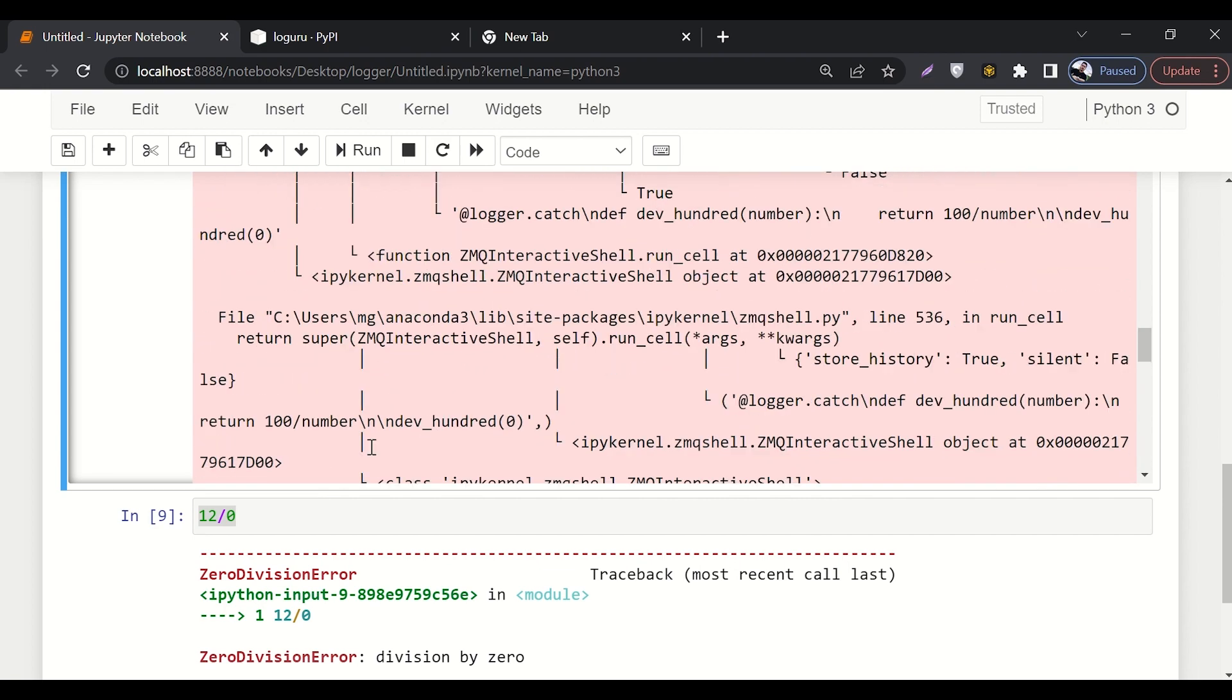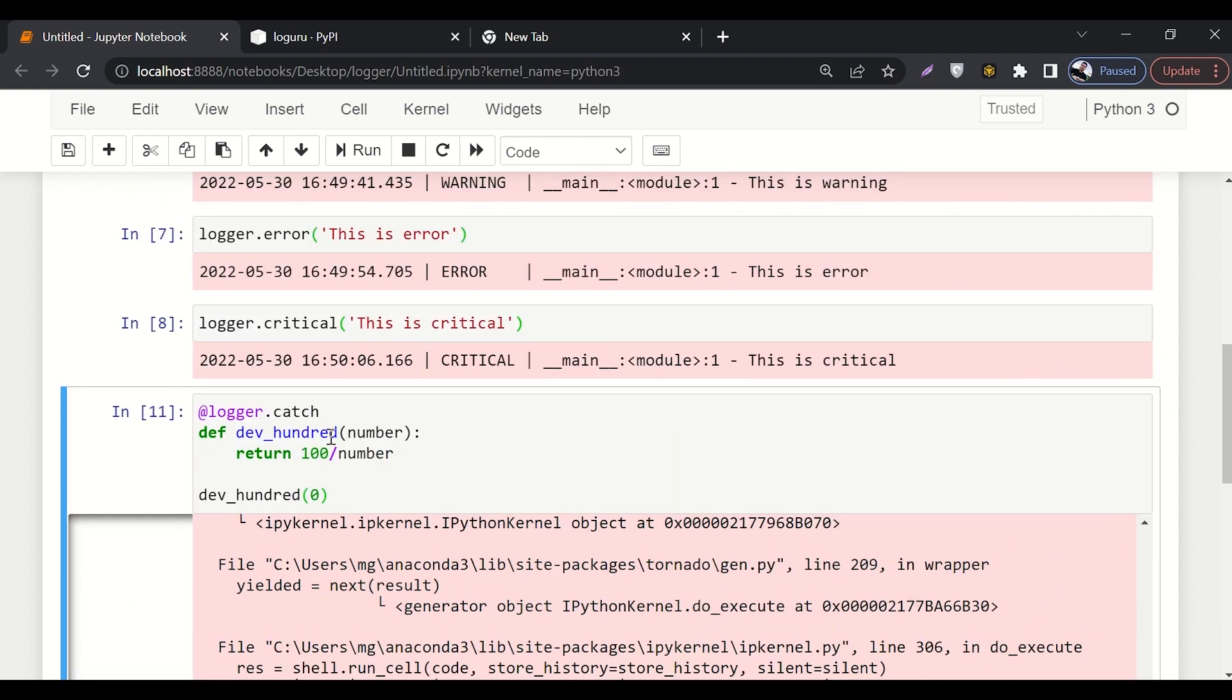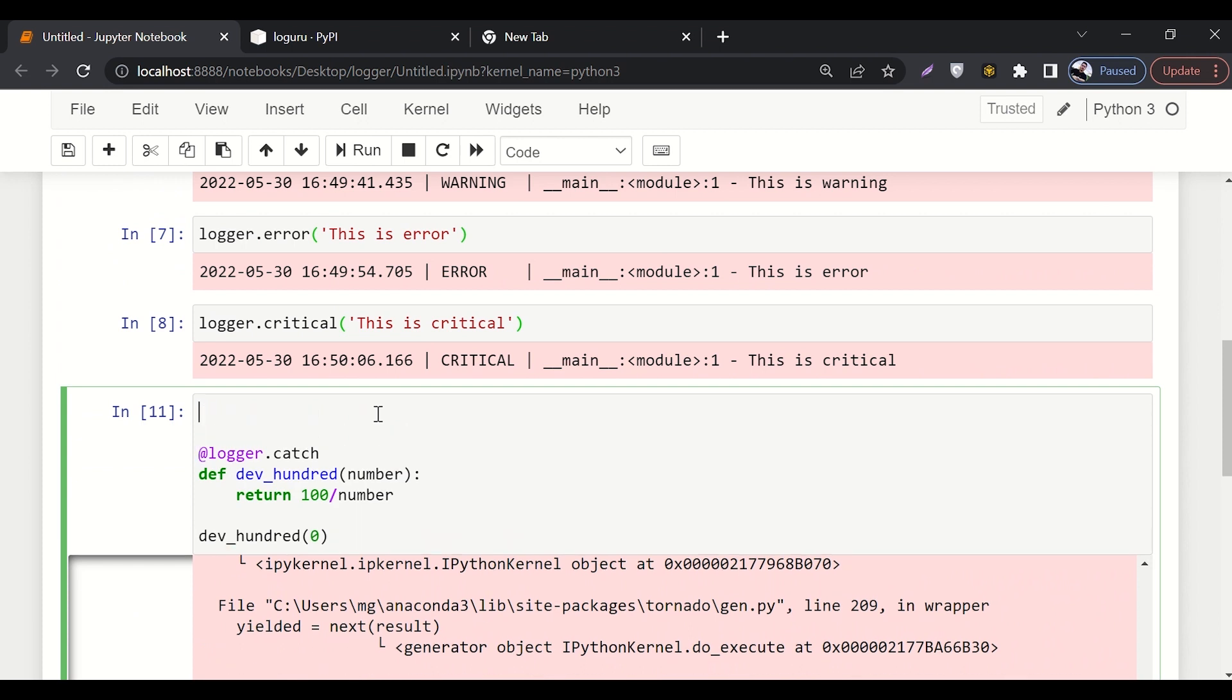So this is the whole log of the error. Another cool thing is if you want to, let's say you're running a code or you're training your model overnight and you're sleeping, you want to catch all the errors. What can you do?